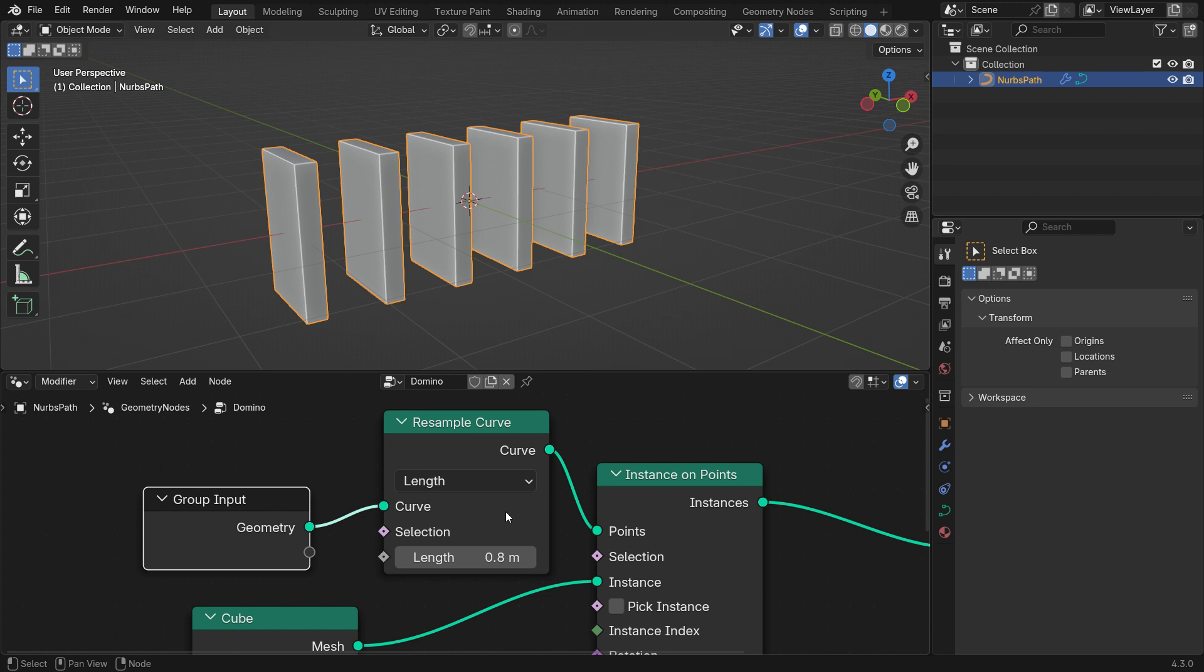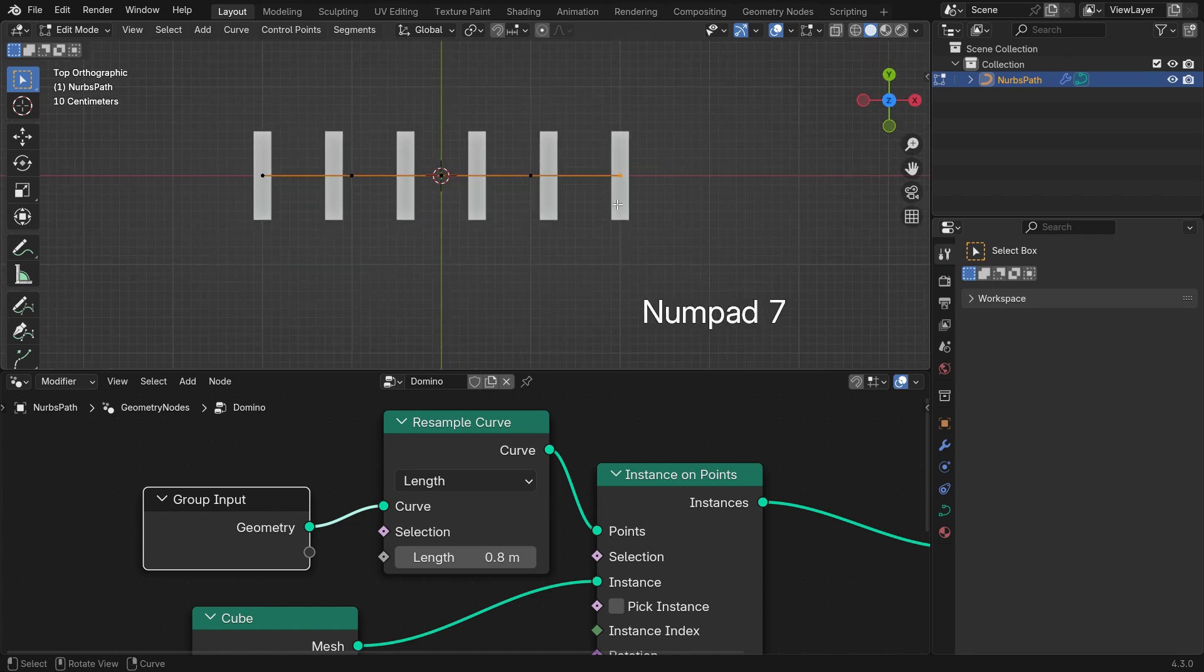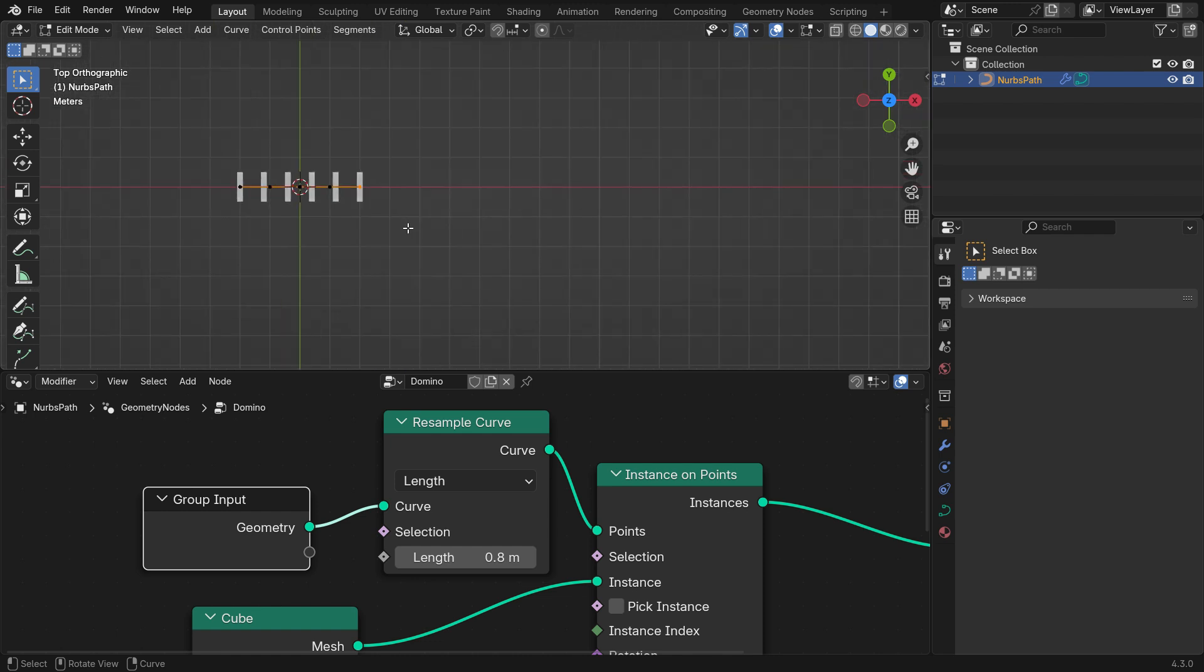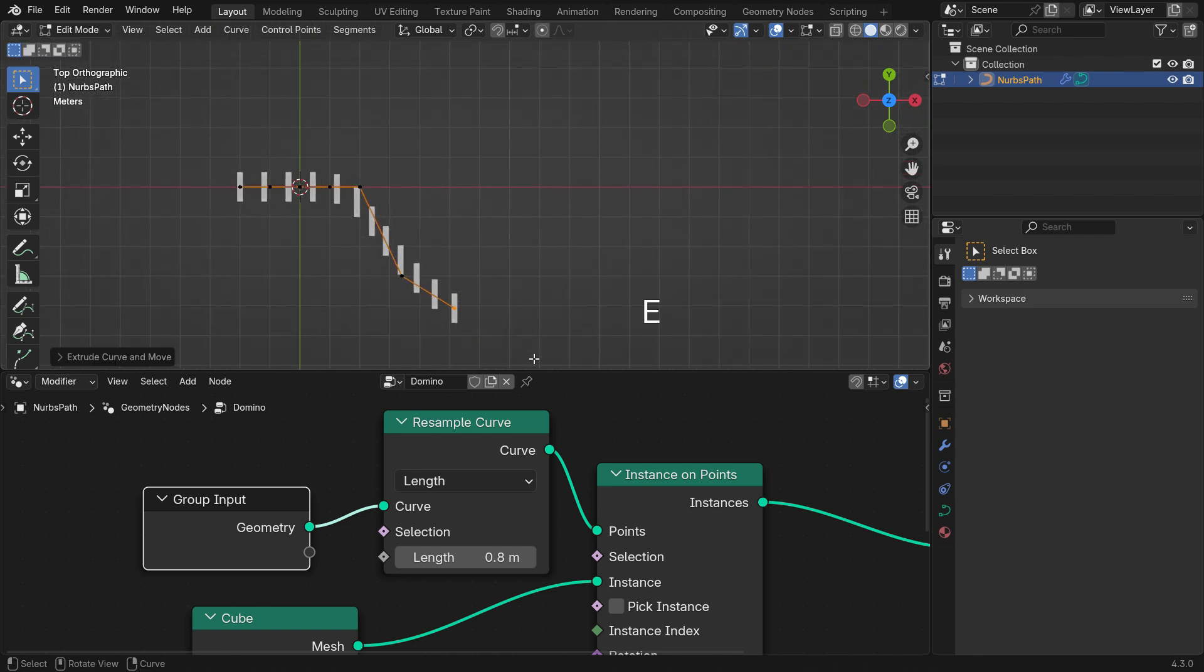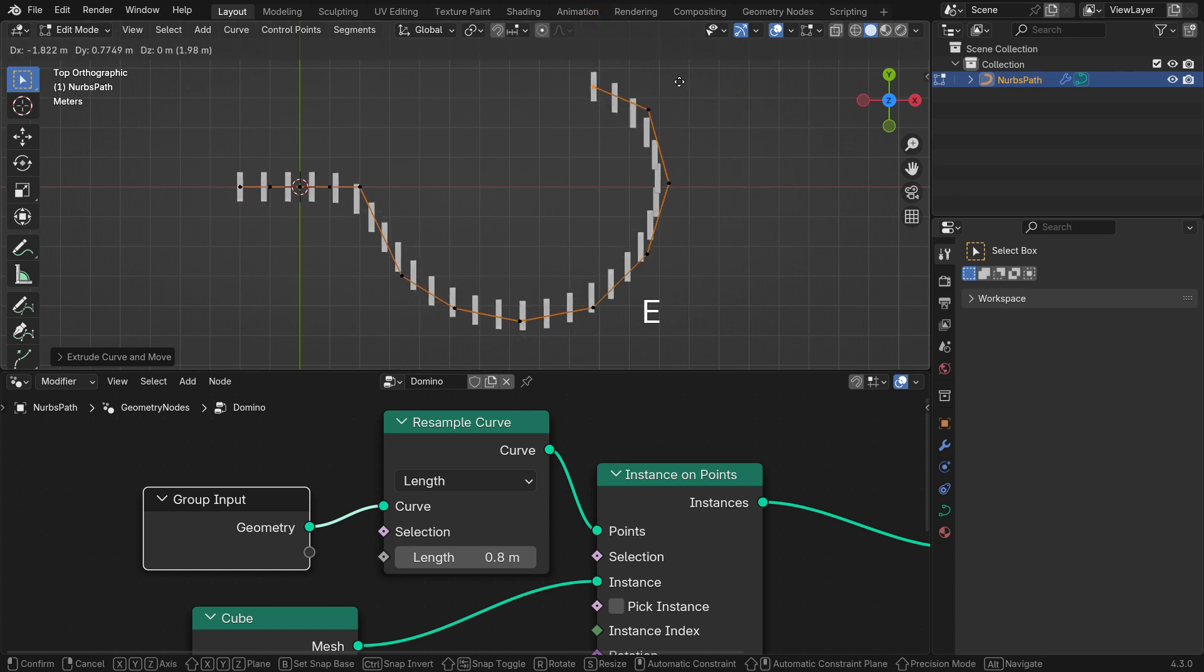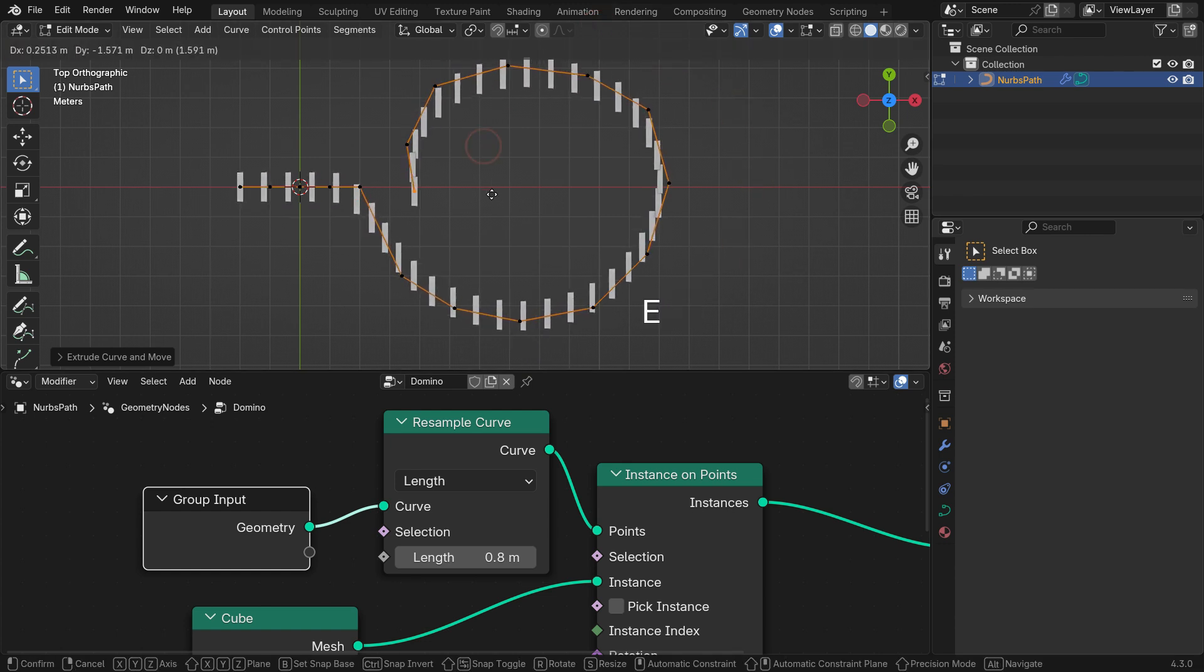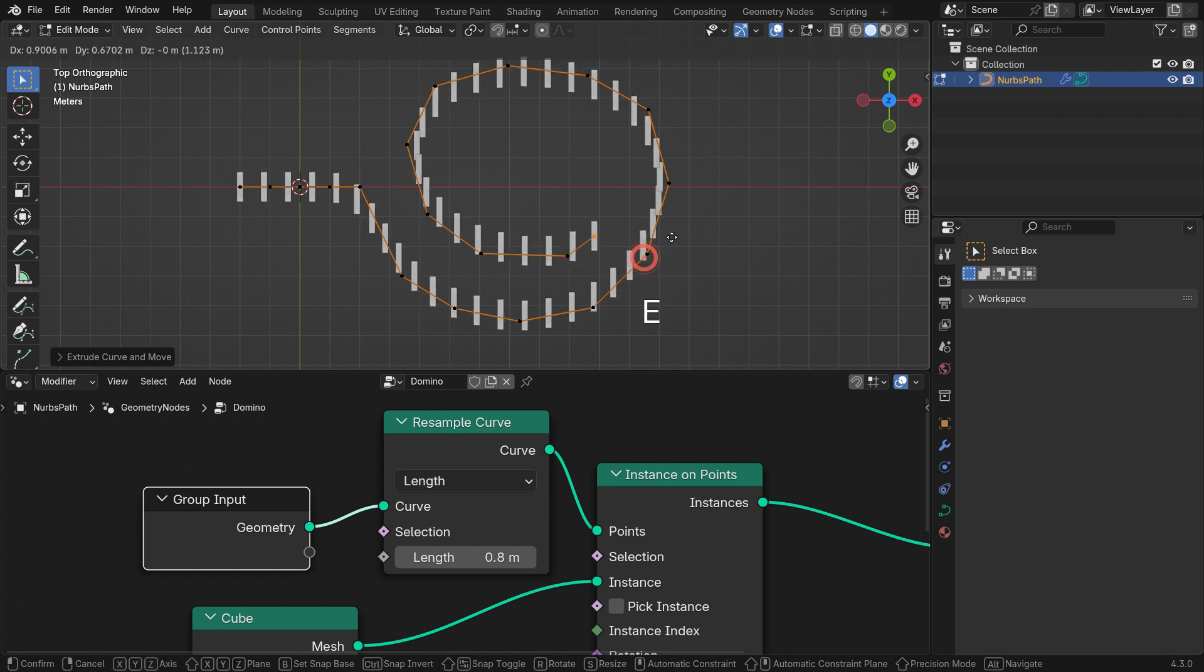To extend the curve, go to the viewport and press Tab to enter edit mode. Select the last control point and press NumPad 7 for the top view. Press E to Extrude the curve. As we extend the curve, instances are added automatically based on its length.